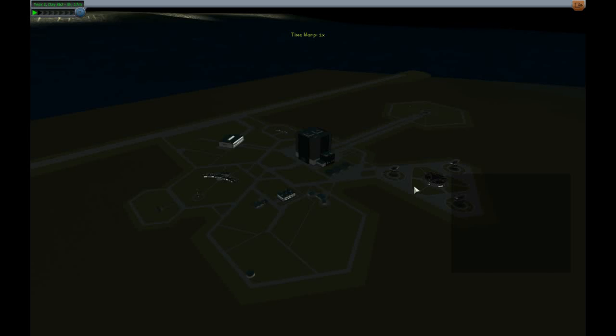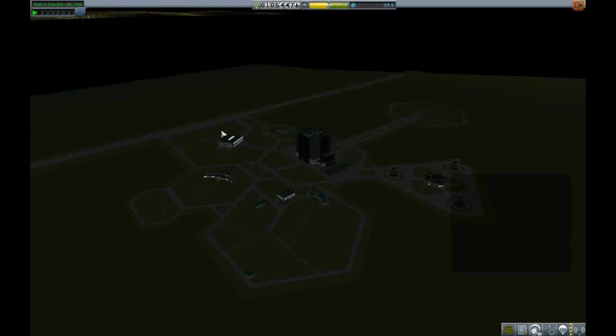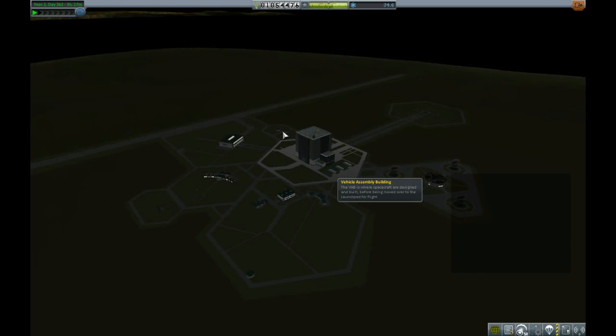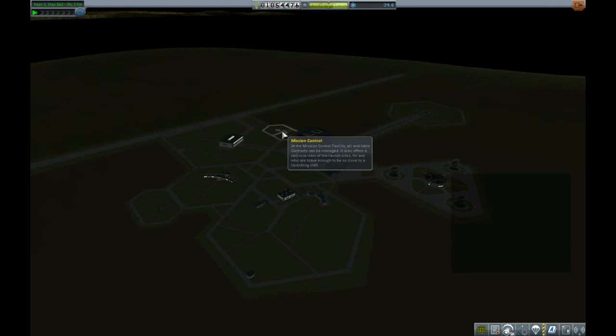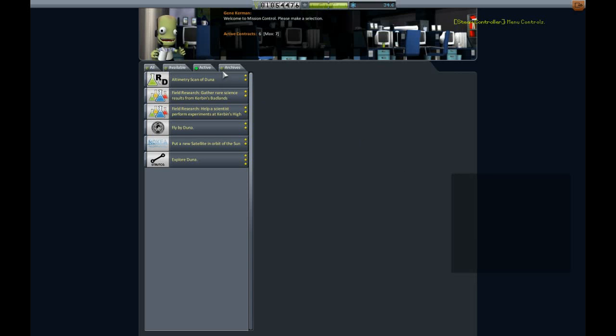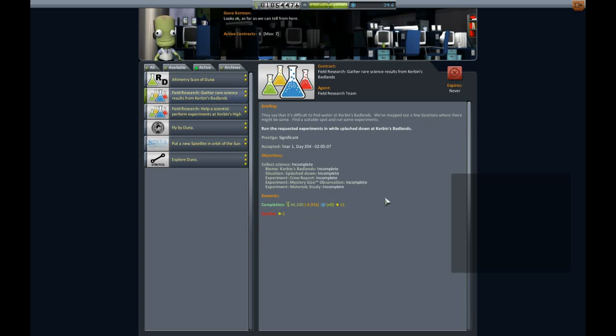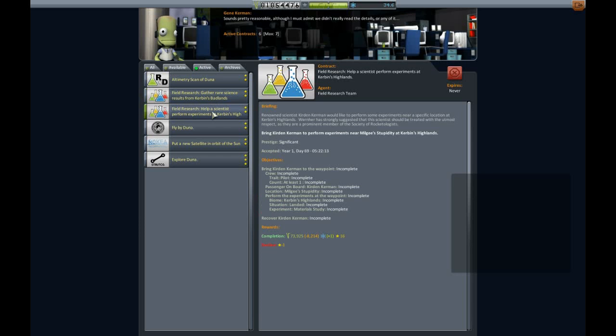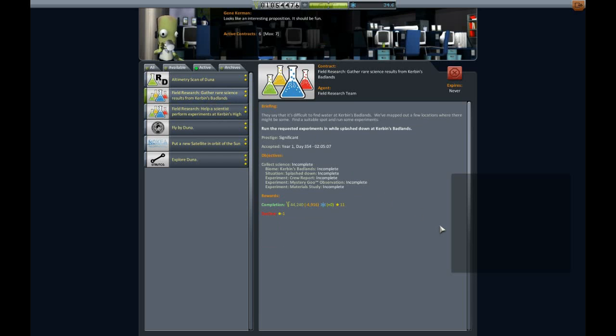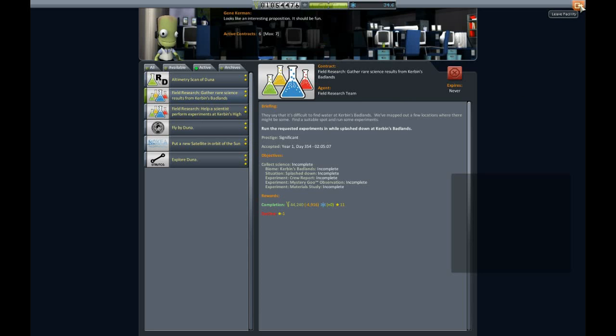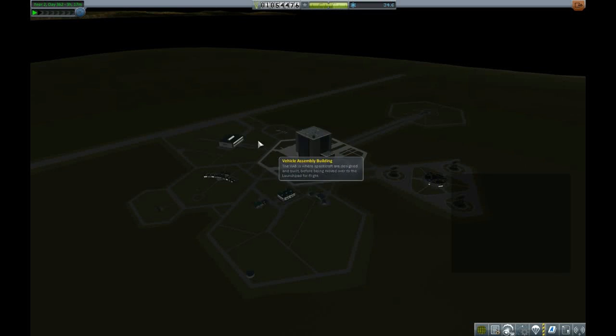What's the mission say? It's mission goo and crew report, materials study. Mission goo, crew report, materials study. Alright. Maybe we can actually find someplace closer. Do a rocket flight of some sort.